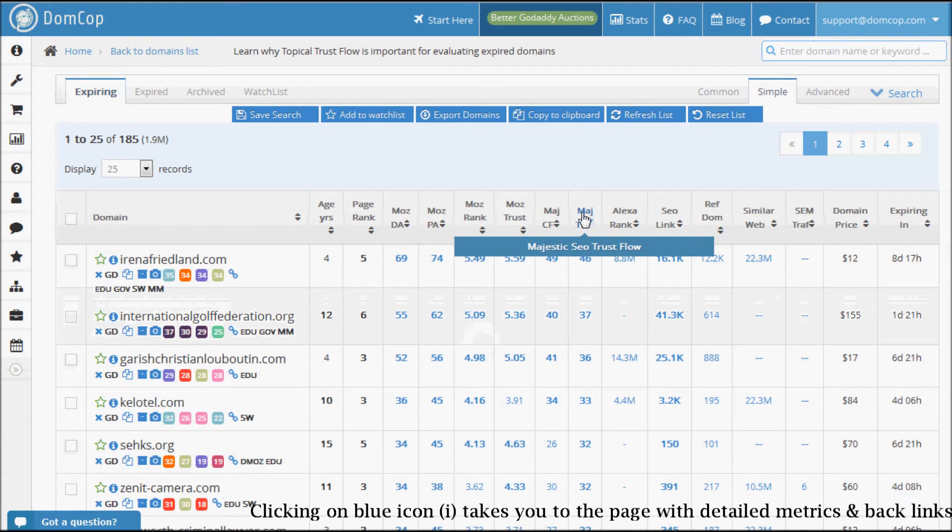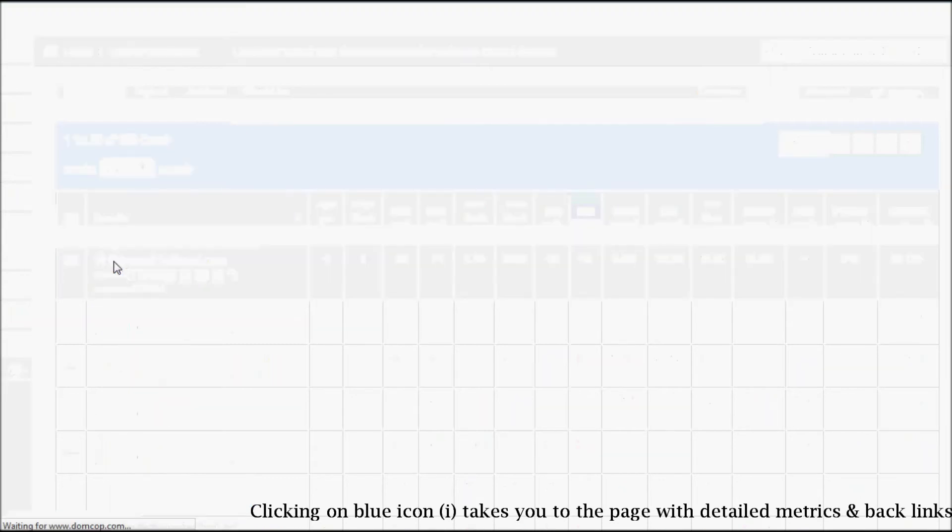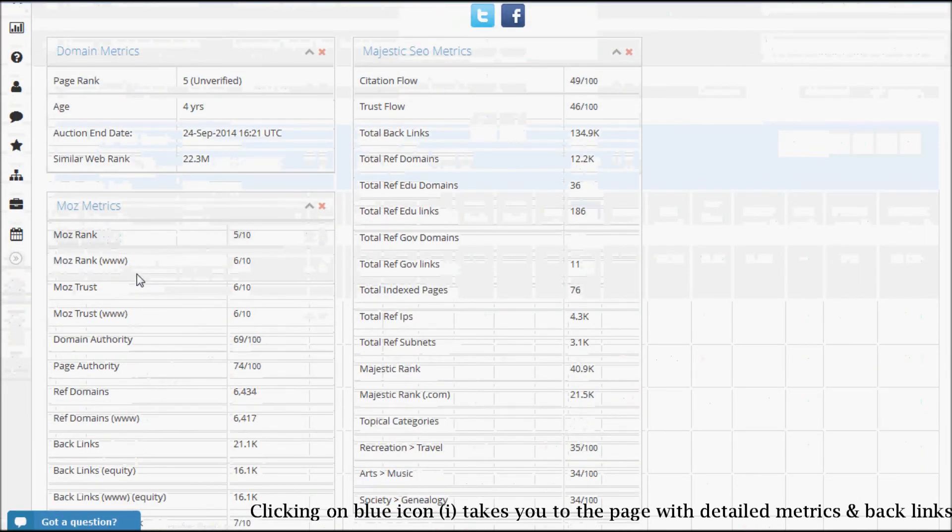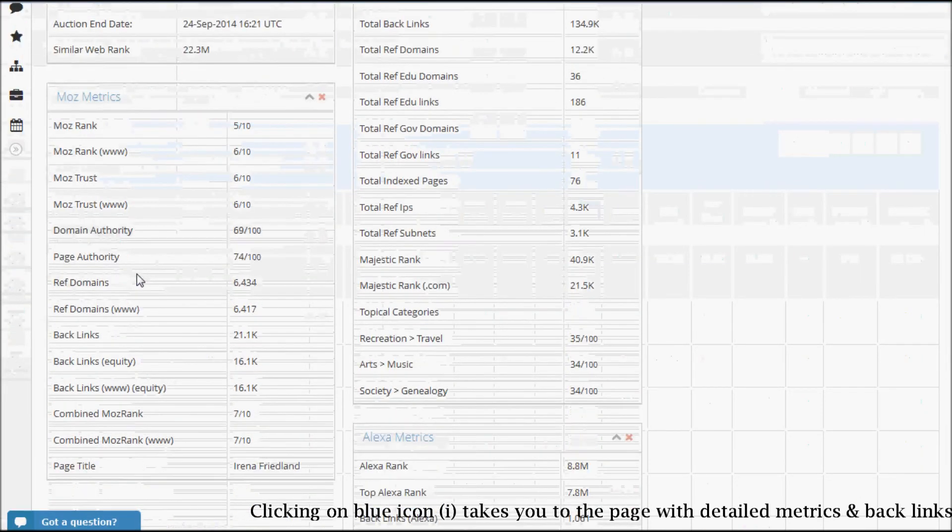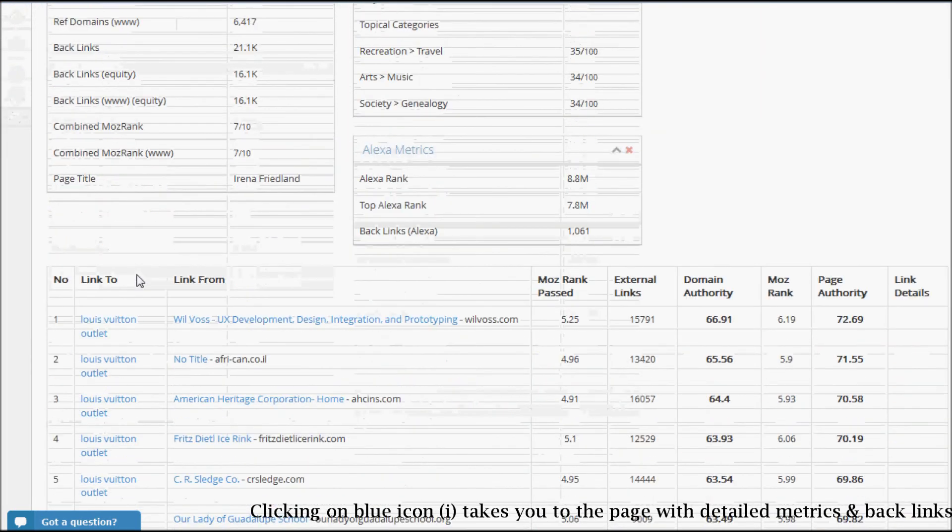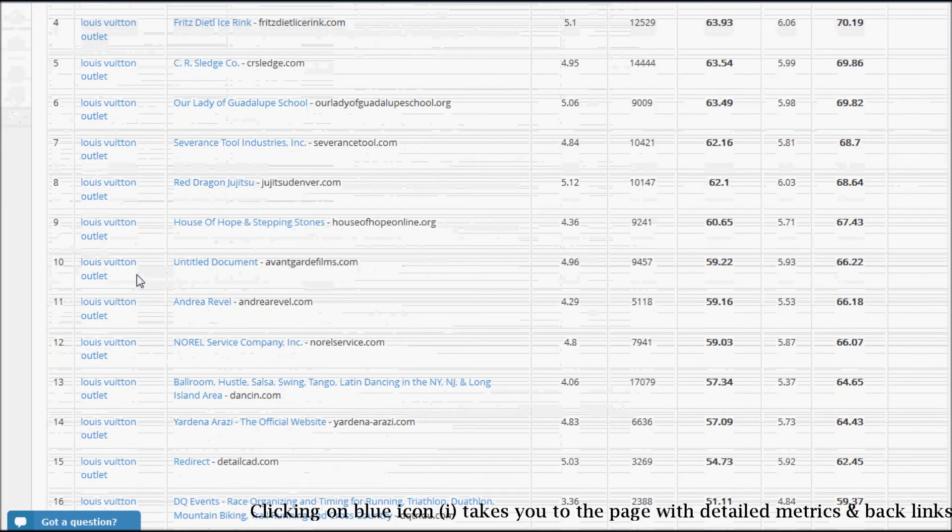If you would like to see all the detailed information for the domain, you can click the blue icon in front of the domain name. This takes you to the domain detail page. Here you can see all the metrics along with a list of backlinks to the domain.